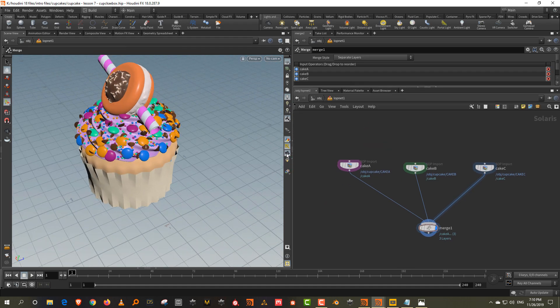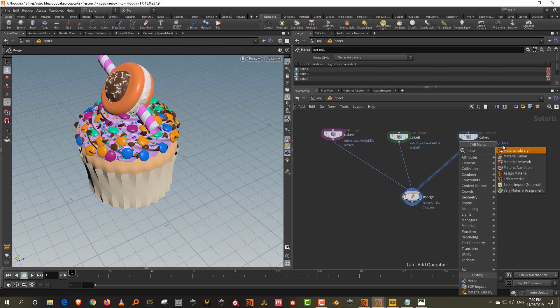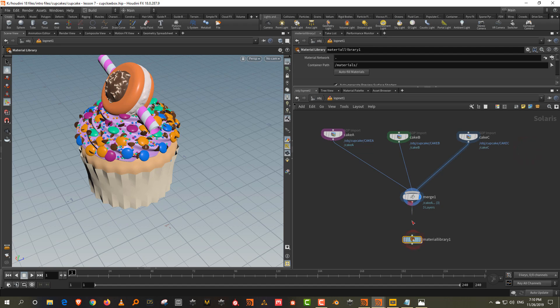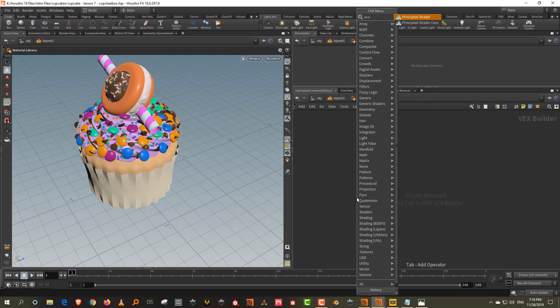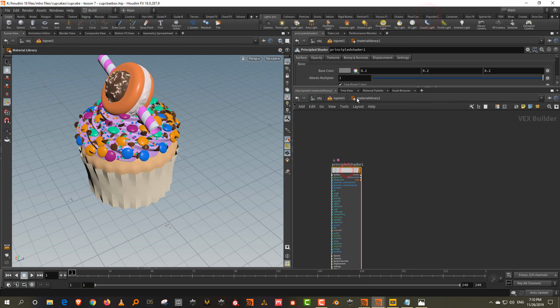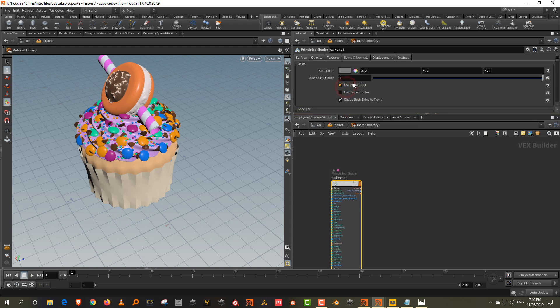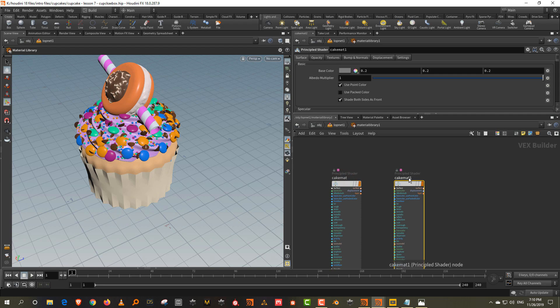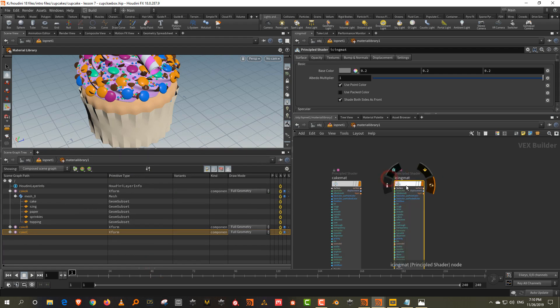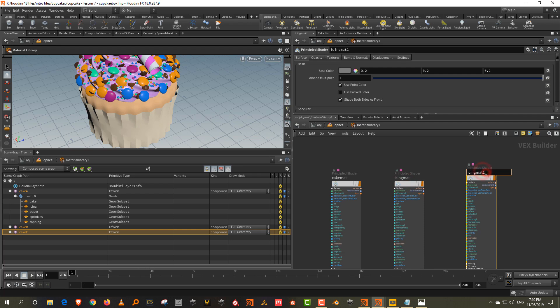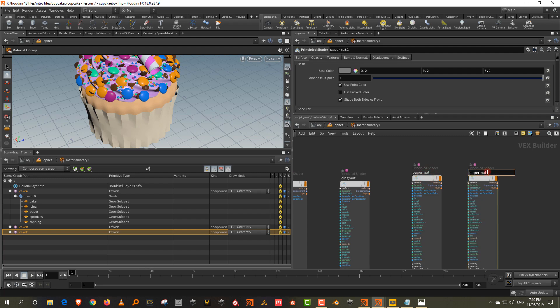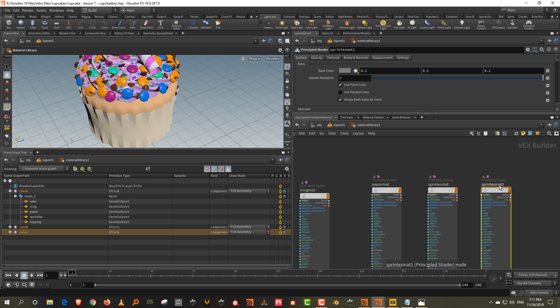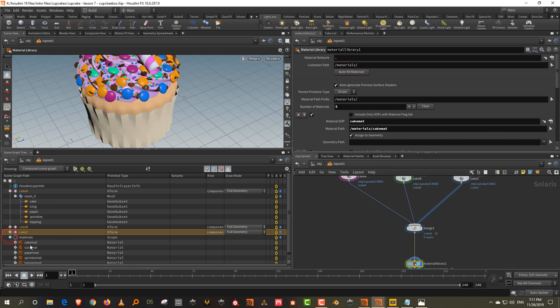So the next thing we want to do is we want to assign materials. So take a material library and we will create five materials. So just come in here. I can take a principle shader. So let's just call it cake material. And by default, it'll use the point color, which is basically what we want. And then alt drag, we'll call it icing material and then this is paper material, sprinkles, topping material. So this is fine. So just come in here and say auto fill. So it will fill up all the materials and you will be able to see them.